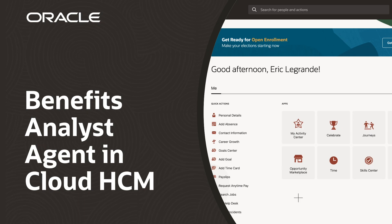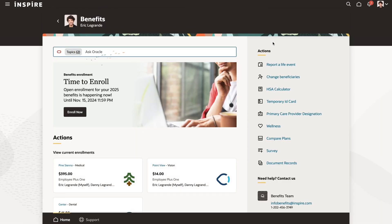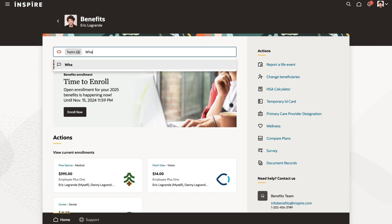This demo shows how AI agents embedded in Oracle Fusion Cloud HCM will help an employee with benefits enrollment. Eric needs help making elections during open enrollment. He decides to engage with the Benefits Advisor agent.